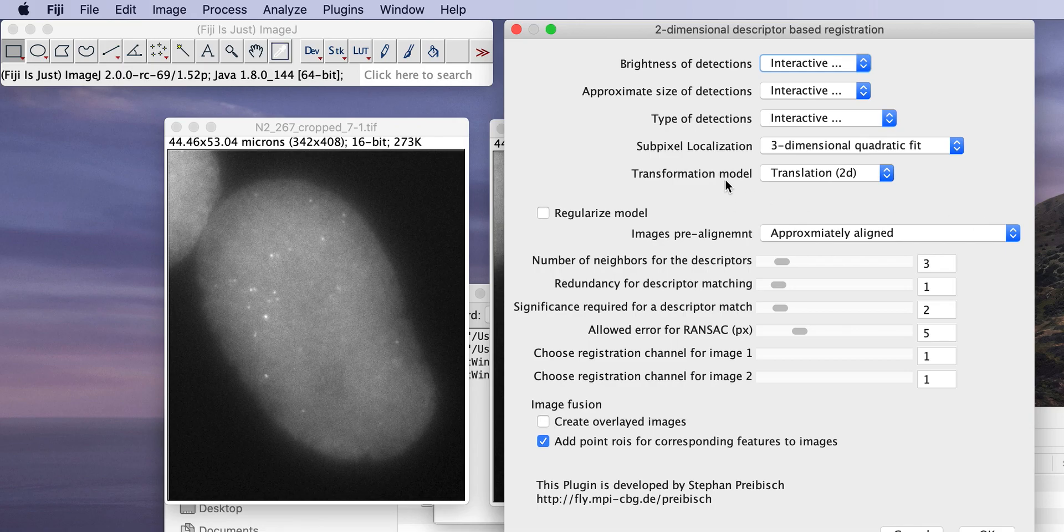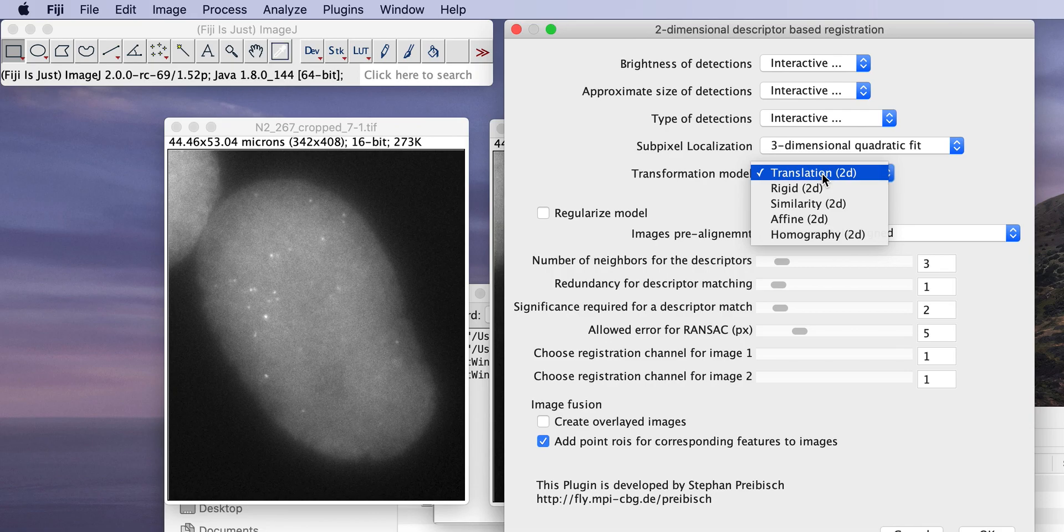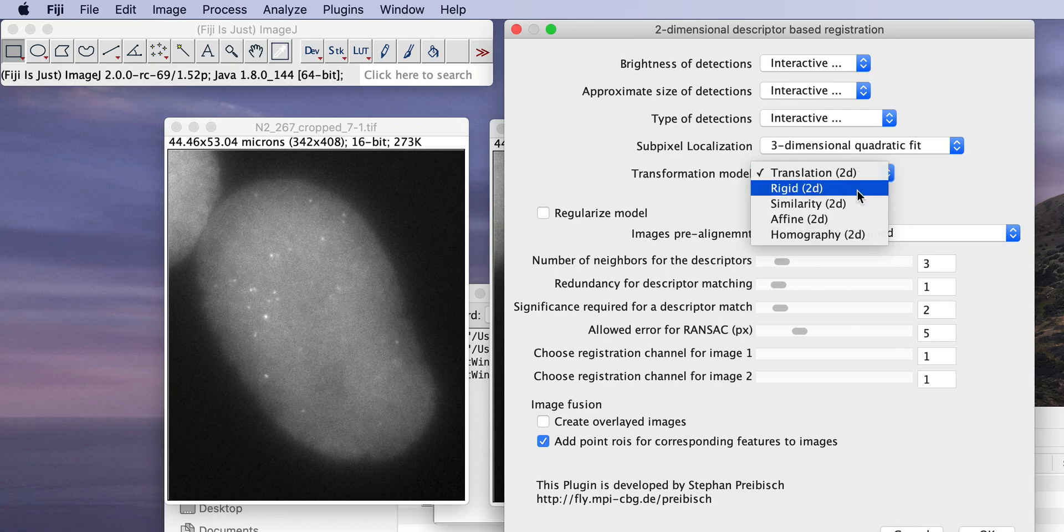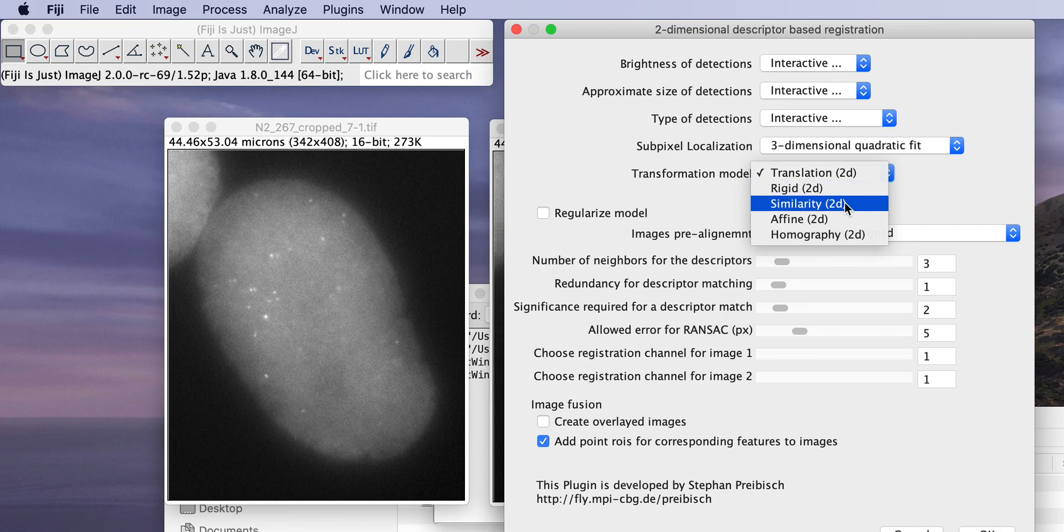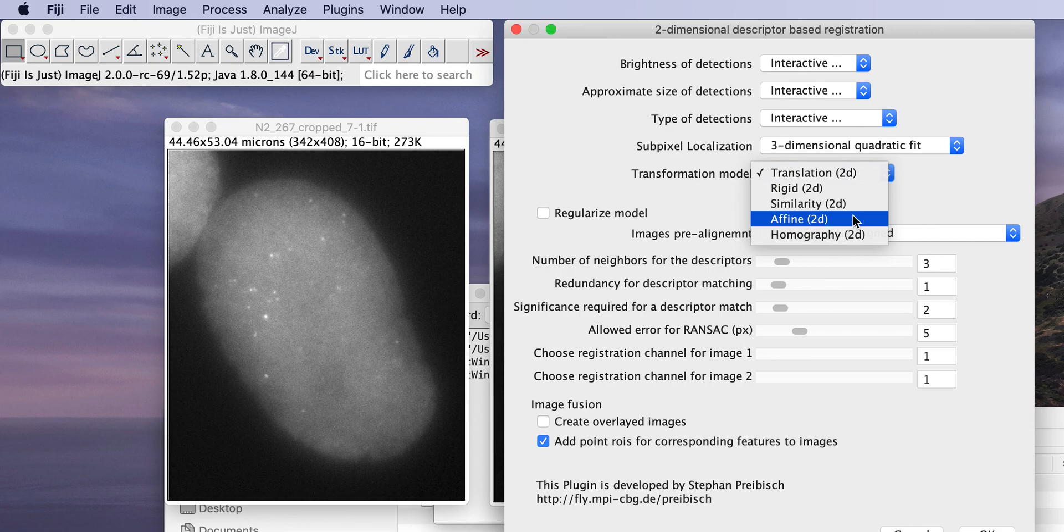Sub-pixel localization, you can leave to the quadratic fit, it's the right thing to do. Transformation model, that is a complicated question. If you just want to do drift correction, translation is right, translation does shifts. You can also do rigid, that also allows for rotation. You can do similarity, that also allows for isotropic scaling. You can do affine, that also allows for un-isotropic scaling, meaning in a 2D case X and Y can be scaled differently. It allows for example shearing as well.